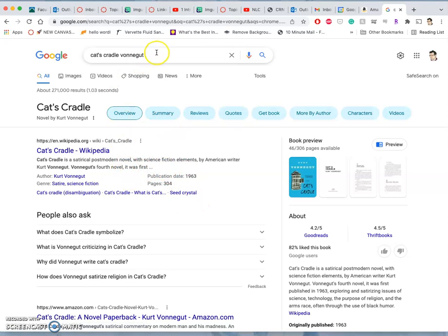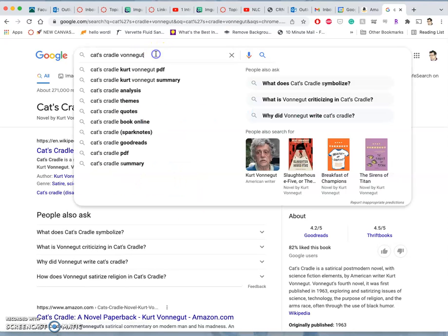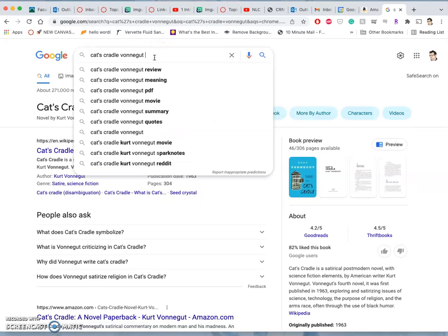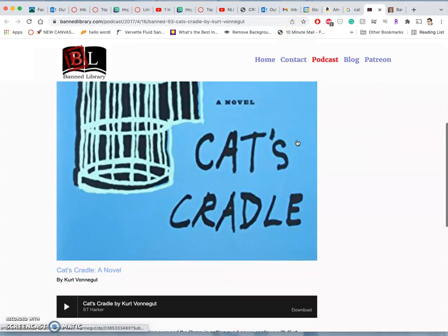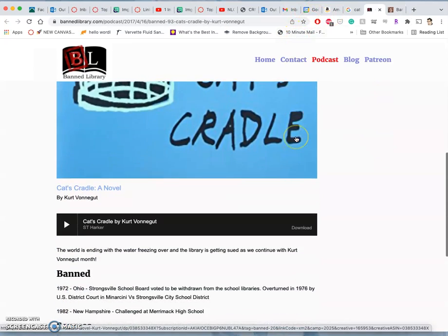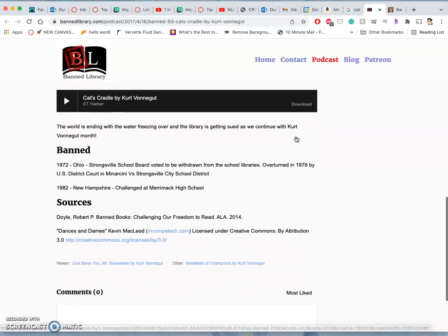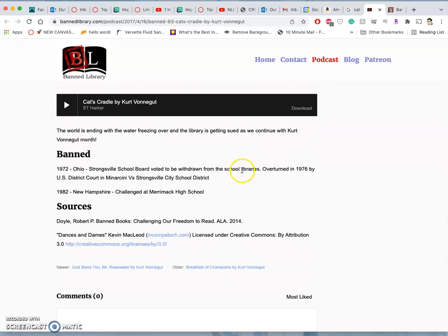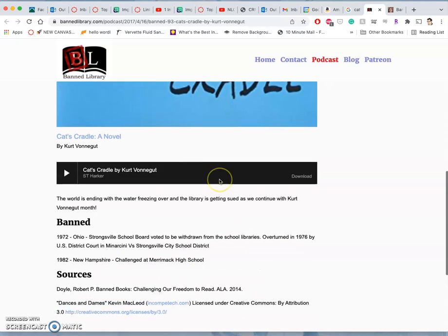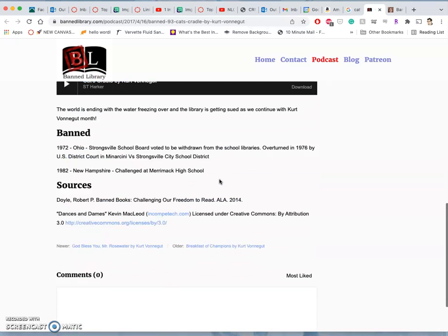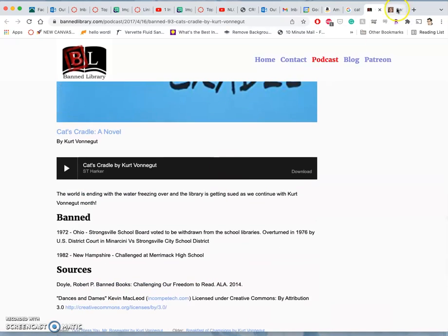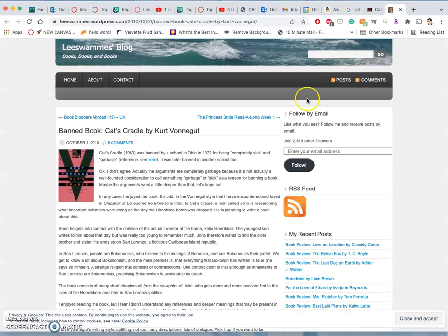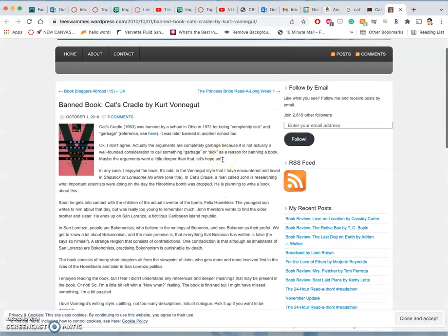And then what I can do is say this means that they are challenged. They don't always win. And I don't believe that this was successful. Oh, no, it was successful in 72. It was overturned in 76.